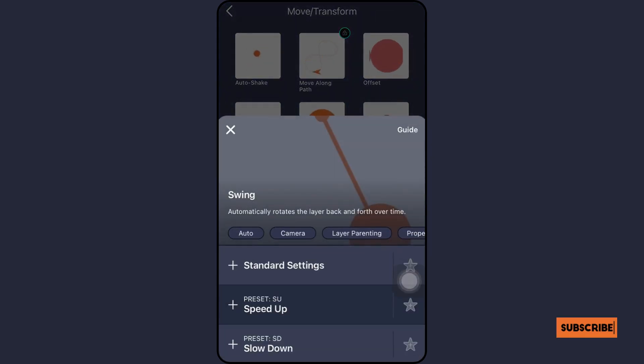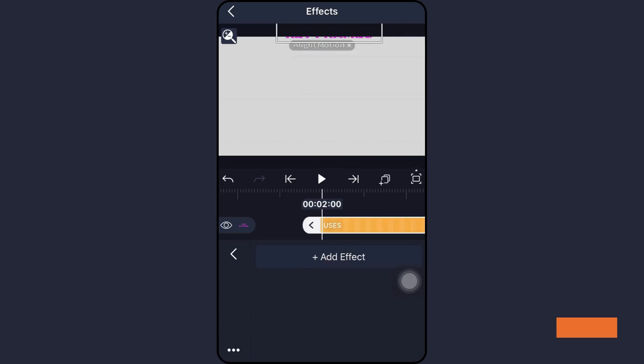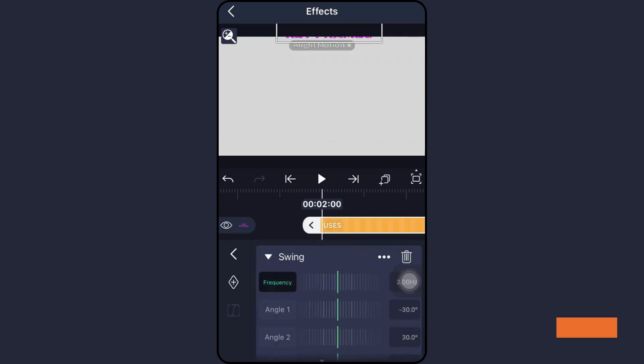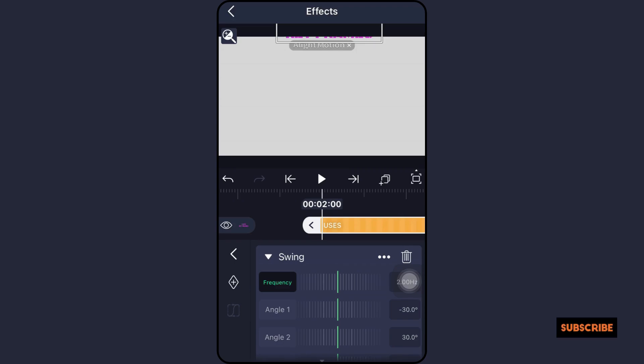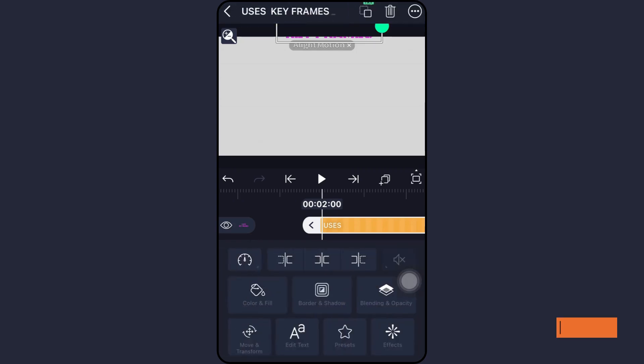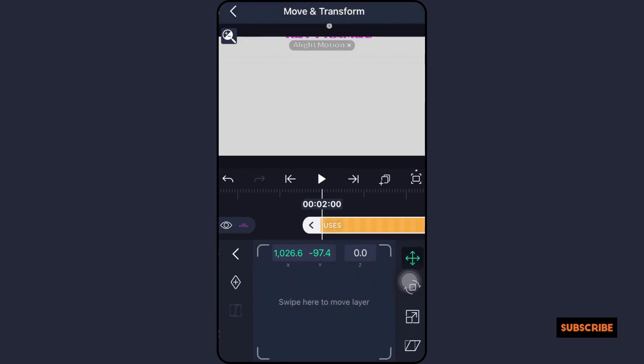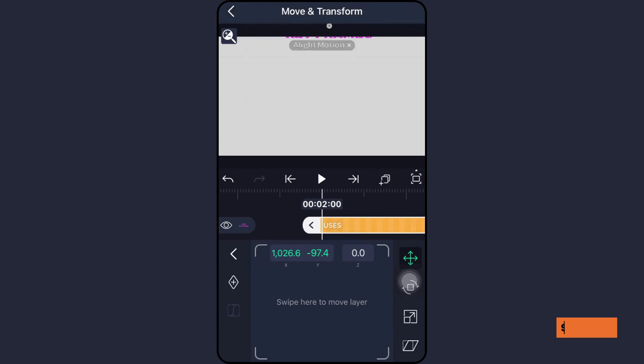Advanced Alight Motion Keyframe Techniques. Gaining a solid understanding of the fundamentals of the keyframe will be the first step. Afterwards, if you want to expand your skill set, you can begin using these more sophisticated techniques.